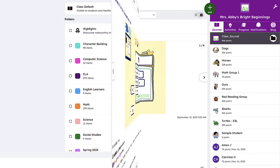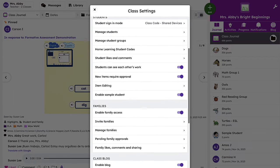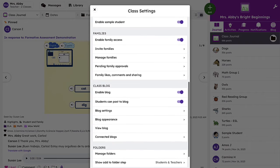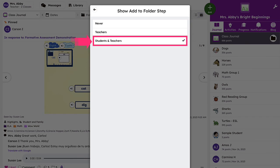If you want students to be able to add work to folders on their own, such as End of Unit Work or Reflections, you will need to enable this feature. Simply go to Class Settings, scroll to the Folders section, click Show Add to Folders step, and select Students and Teachers.